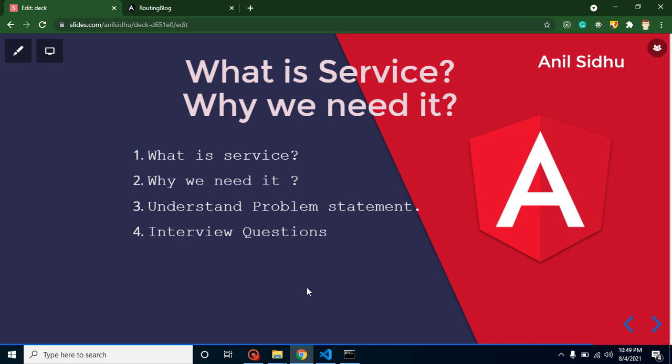Hi developers, welcome back to Course Step by Step. My name is Anil. In this part of Angular we will talk about services. Basically, we will focus on these two points: first, what is service, and second, why we need it. Here you might have a question, why am I focusing on these two points?